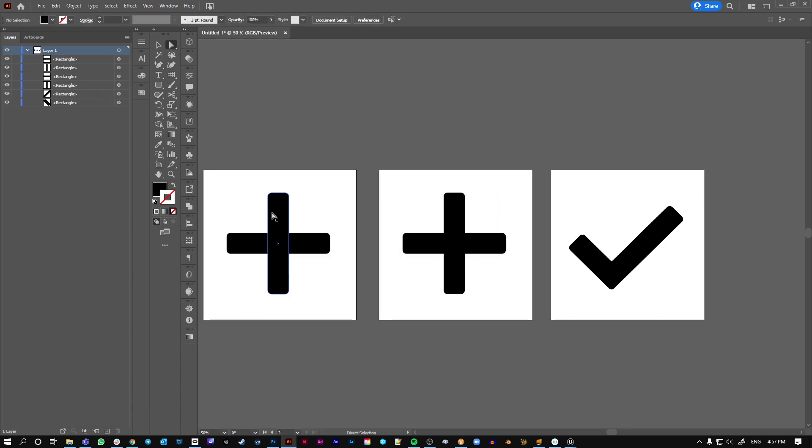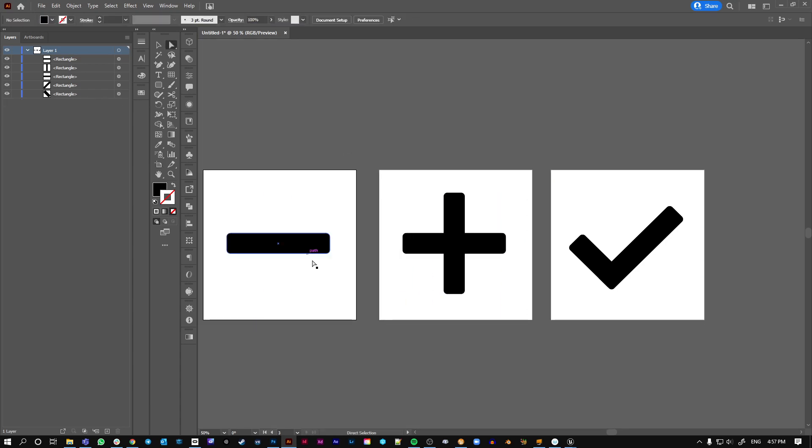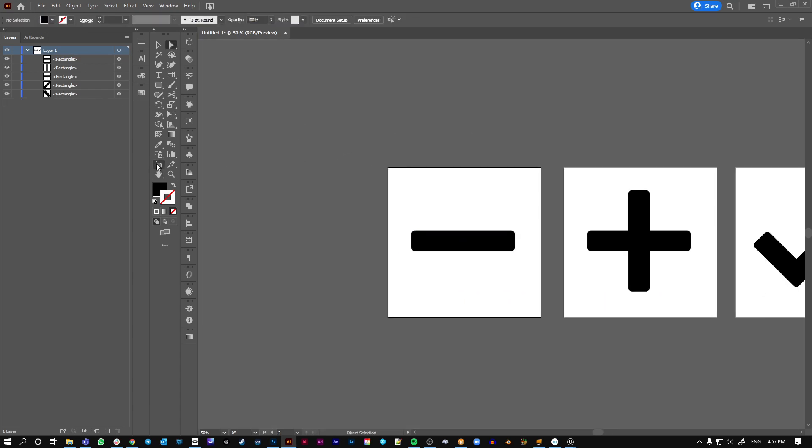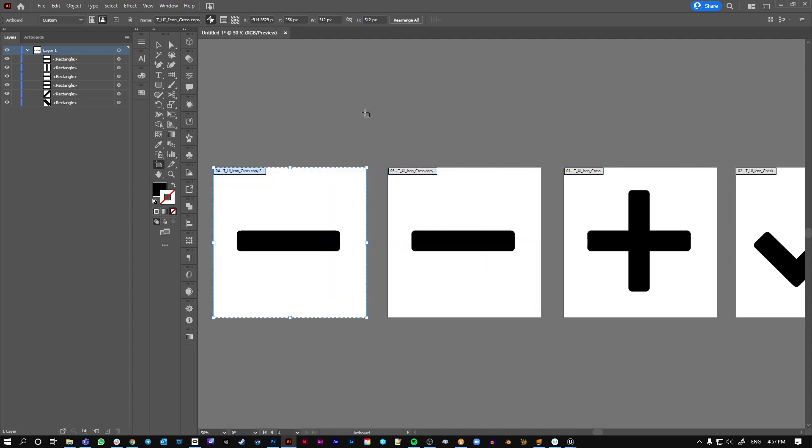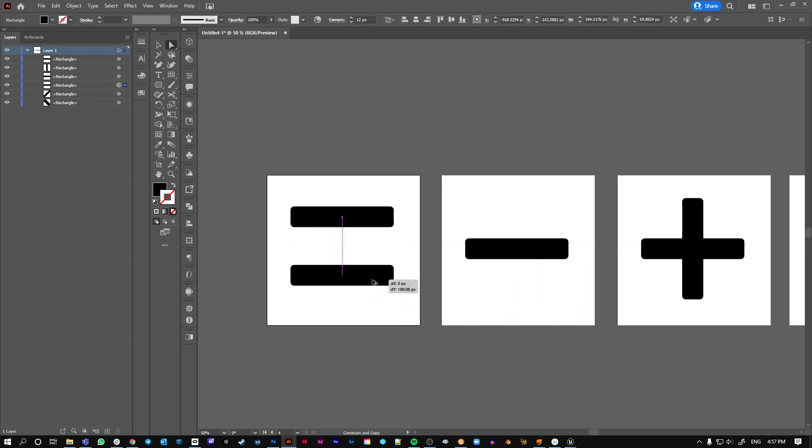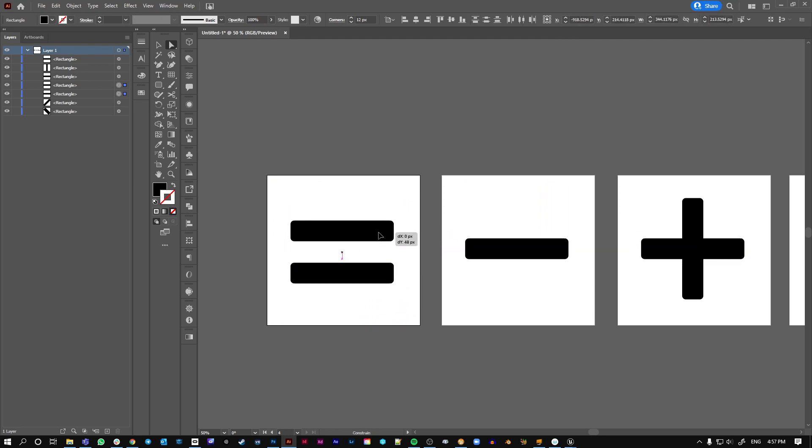Just do a minus. In a similar way, let's do like an equal sign.